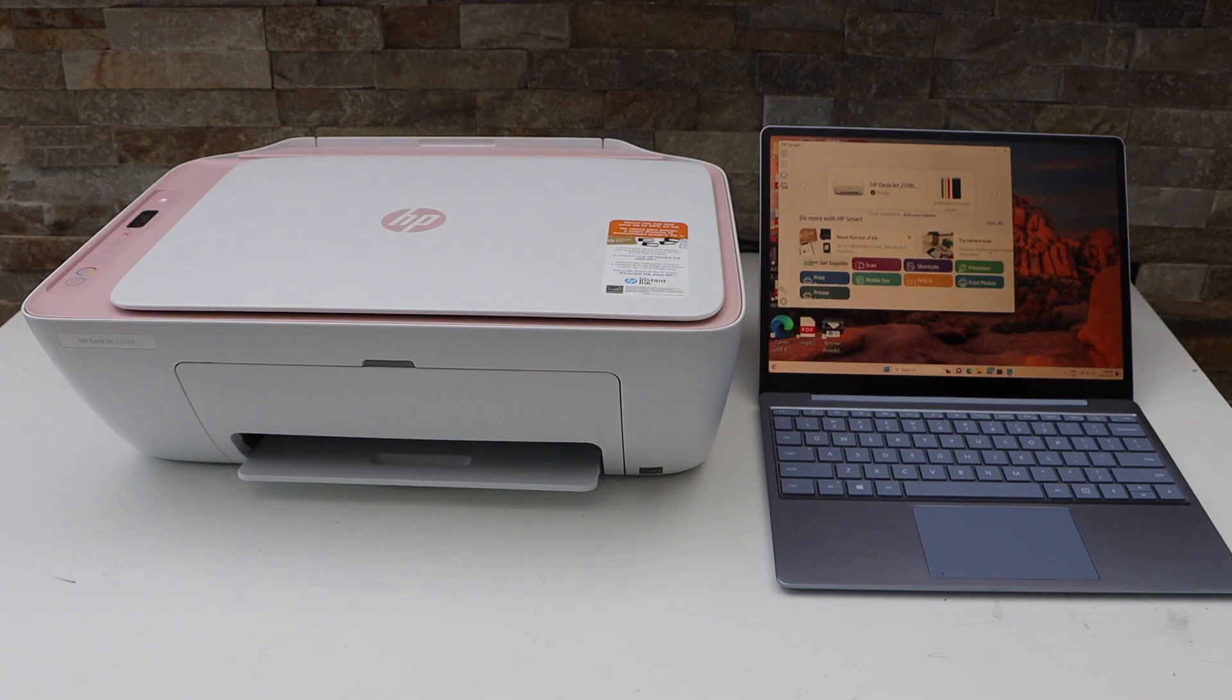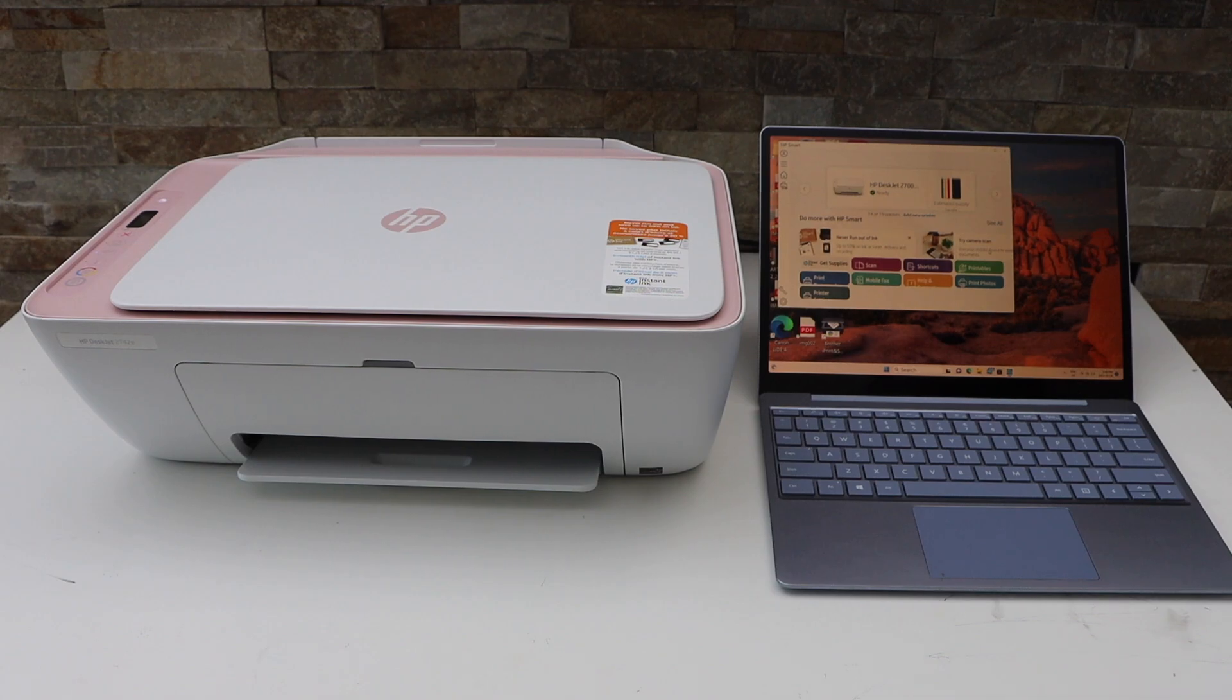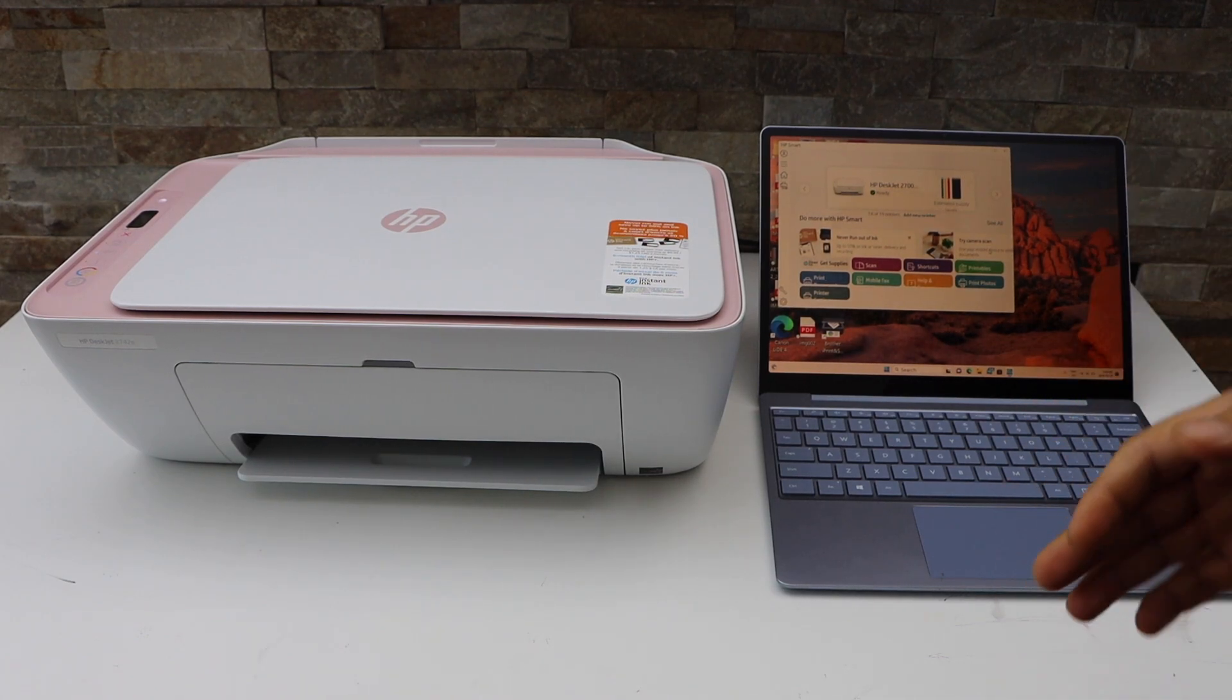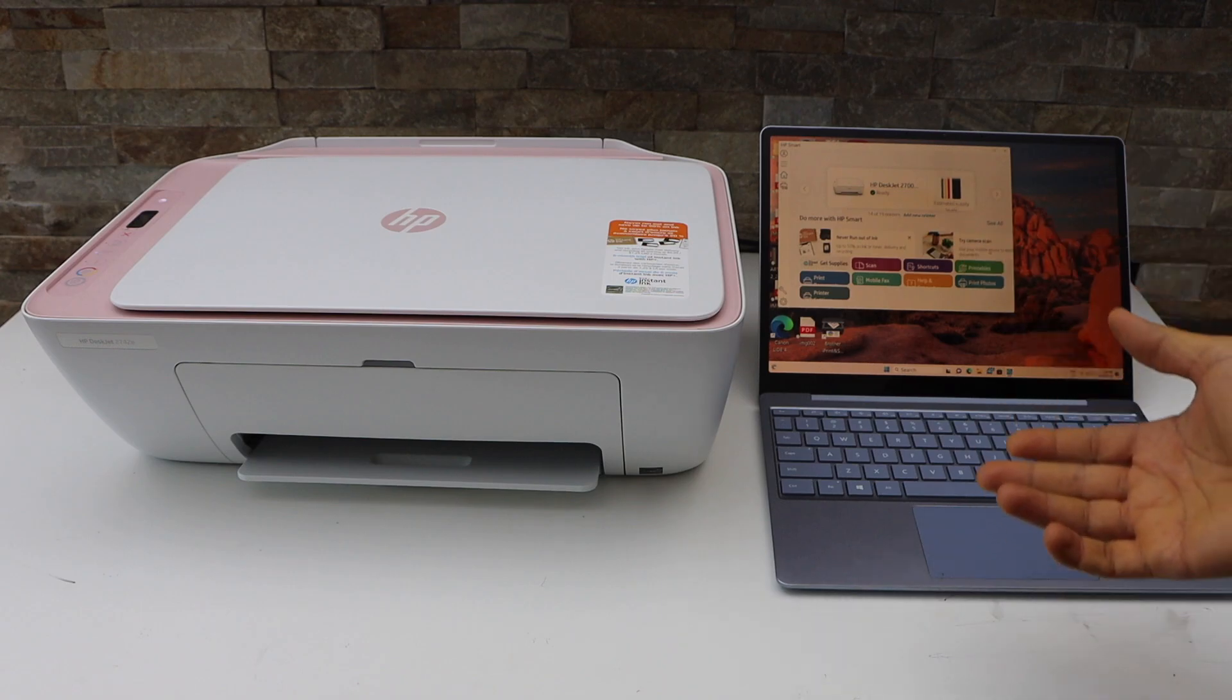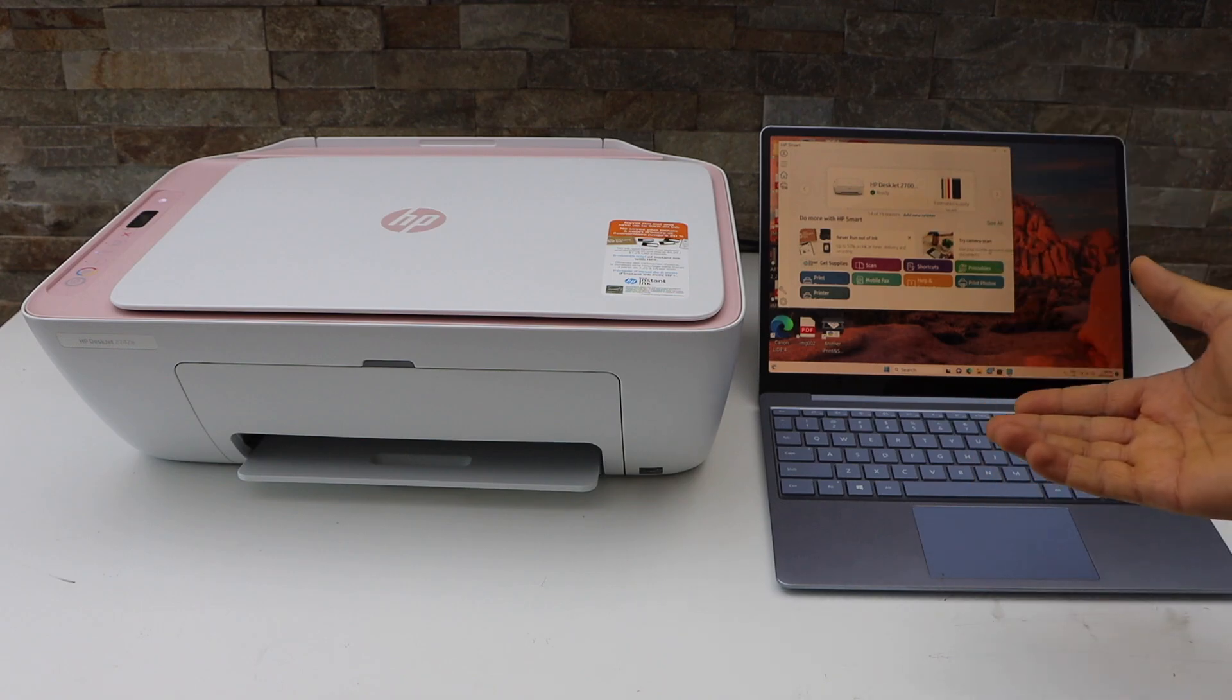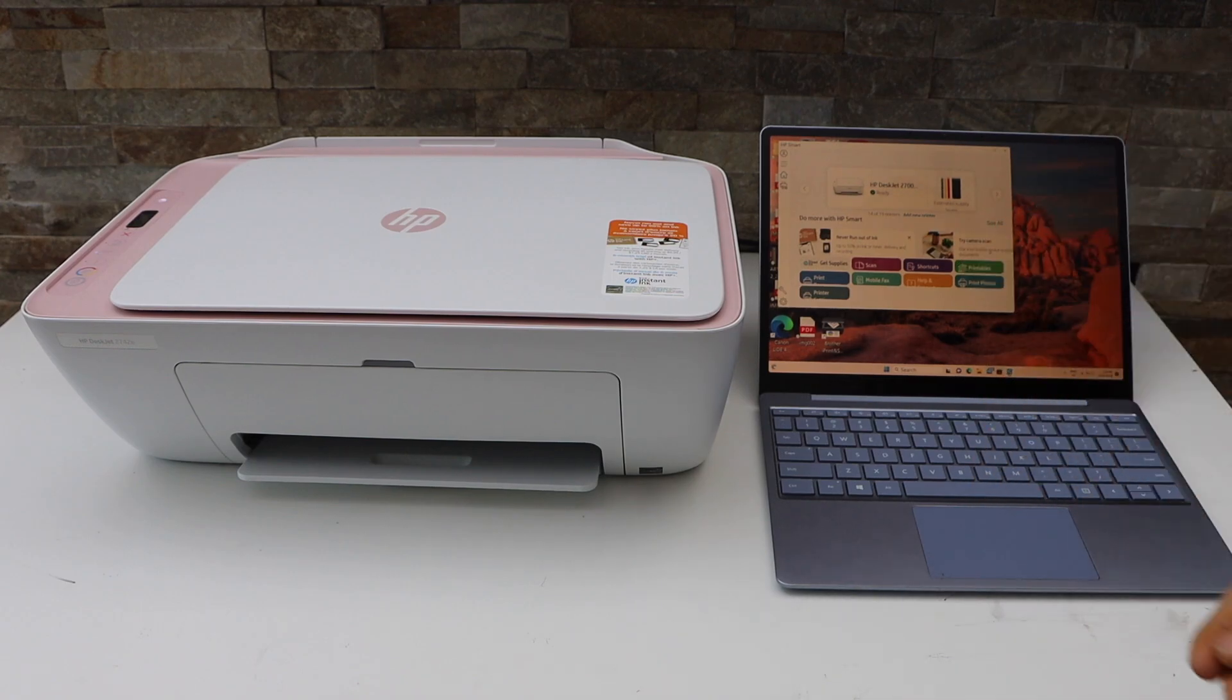The first step is to make sure your printer is connected with your mobile device, laptop, or computer using Wi-Fi setup, USB cable, or Wi-Fi Direct.